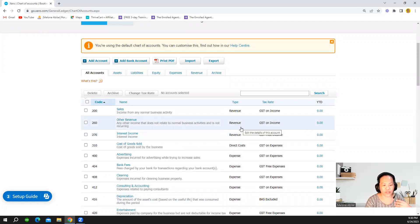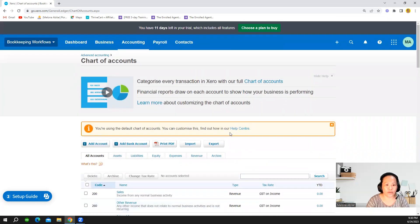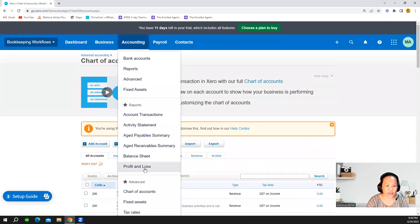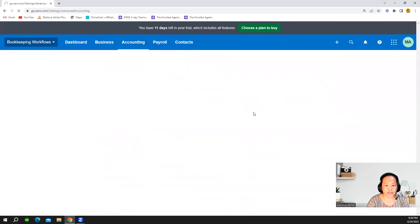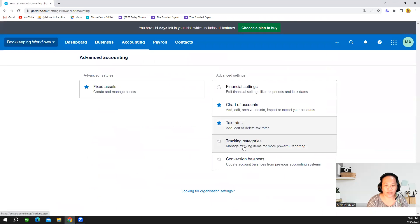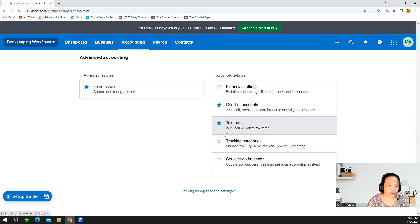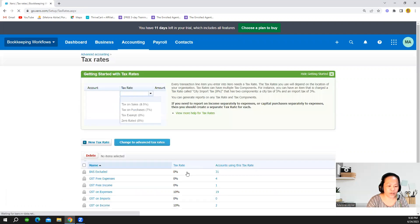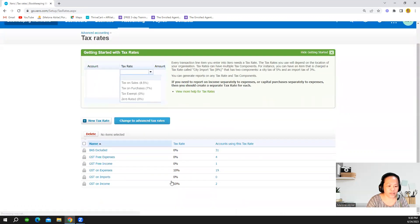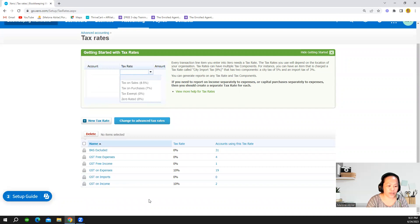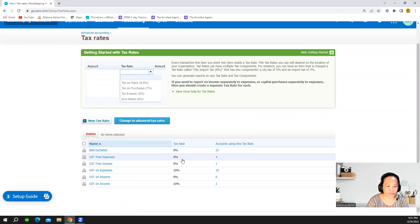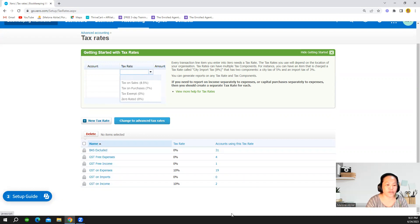Just to recap, in accounting and then go to advance you can go to the tax rates. This is where you can set new tax rates. So if you want to add tax rates here then you can just add new tax rate.